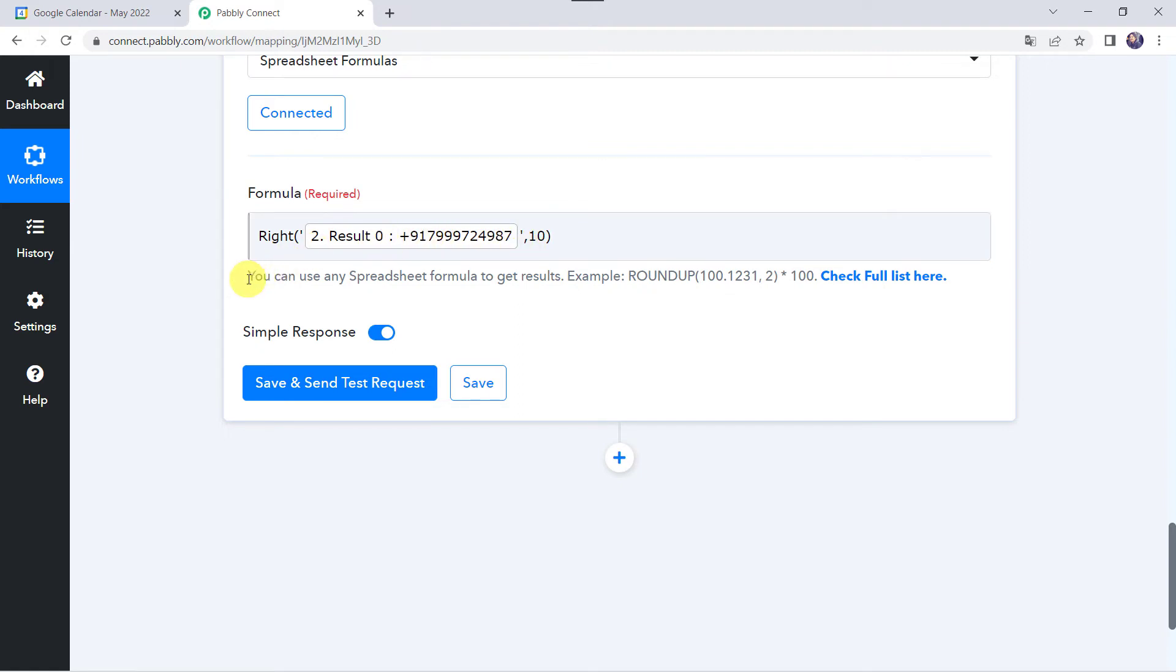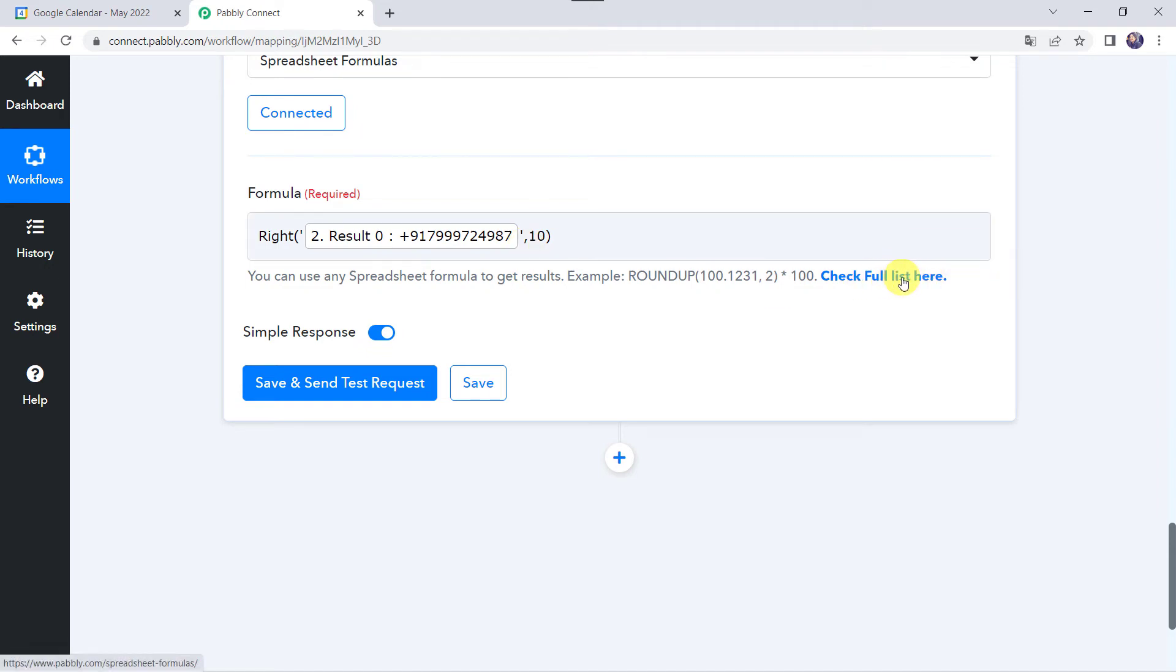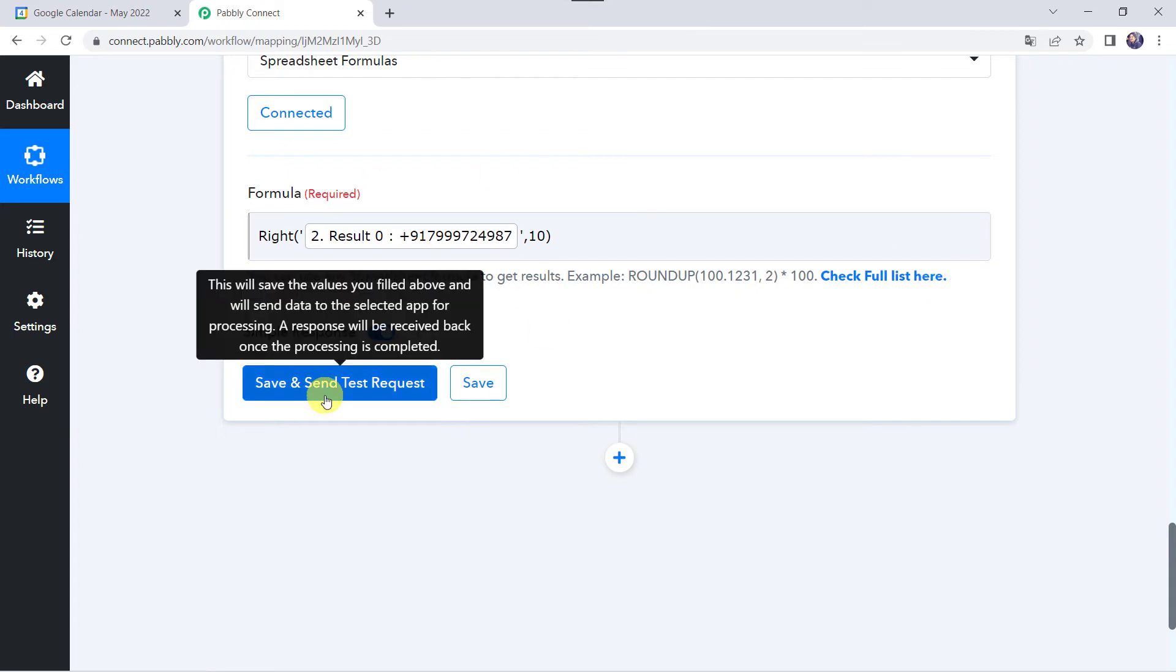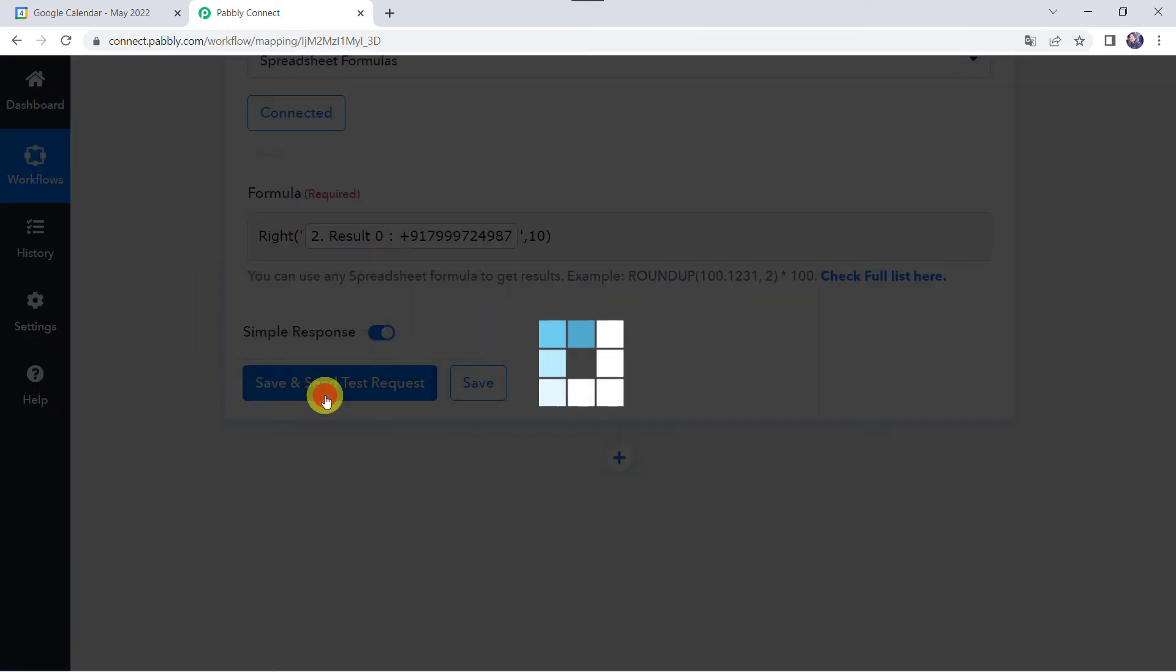Here it is also mentioned you can use any spreadsheet formula to get your results. So in place of this particular formula, if you want to use any other formula, you can check the full list over here by clicking on this particular option - check full list here. Now let's click on save and send test request.